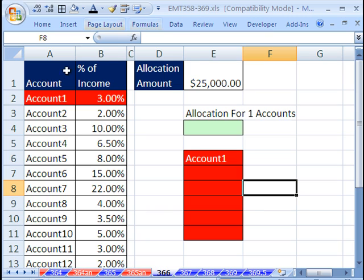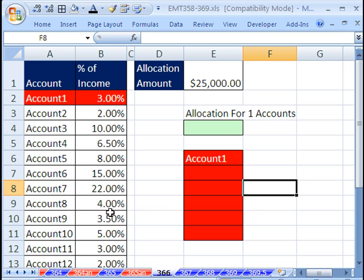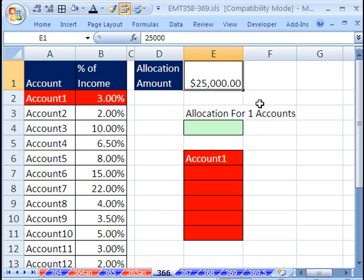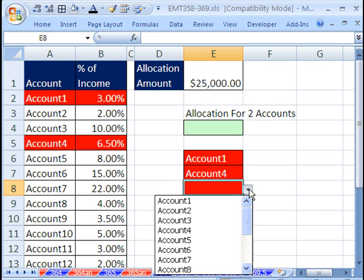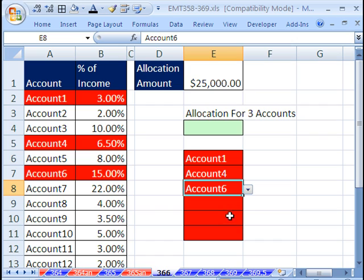In this trick, we have percent of income. Each one of these accounts, these are expenses. Here are the percent of every dollar spent. This expense uses 3 pennies, or 3%. What we have is we have an allocation amount for a particular period, and we have maybe these accounts that we're interested in.